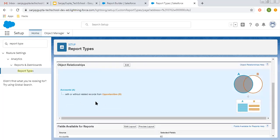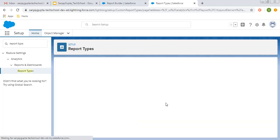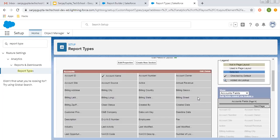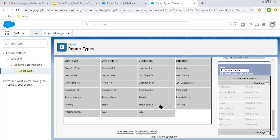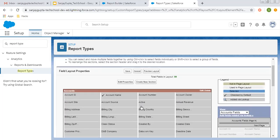This is the relationship we are using: accounts with or without related records from Opportunities will be available for reports. Here you can see the fields that will be available for the report. If you click on Edit Layout, from here you can add or remove the fields you want to use while creating reports. First, Account fields are displayed, then Opportunity fields.